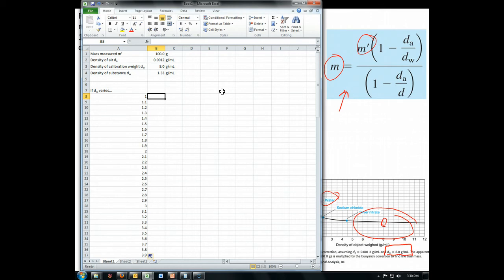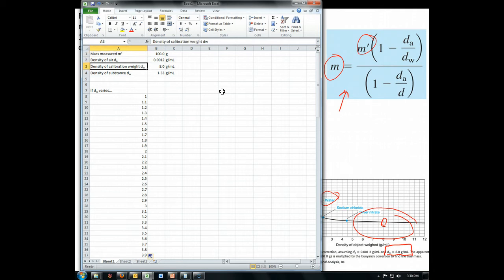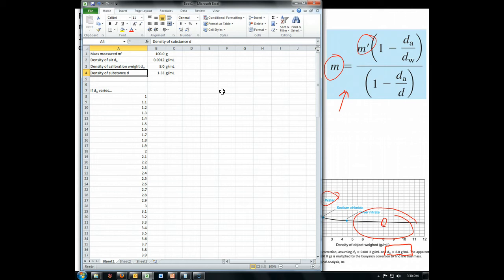So if you want to follow along, go ahead and set up a spreadsheet that looks like this. You may not label it as thoroughly as this. You may just have m prime, dA, even if you don't worry about the subscript, dw, and d. For the values on this, if you're looking in the 8th edition of the textbook, this is the problem that you see on page 35. So if you want to go ahead and give it a try, just make sure you get the same result, go ahead and do that right now.